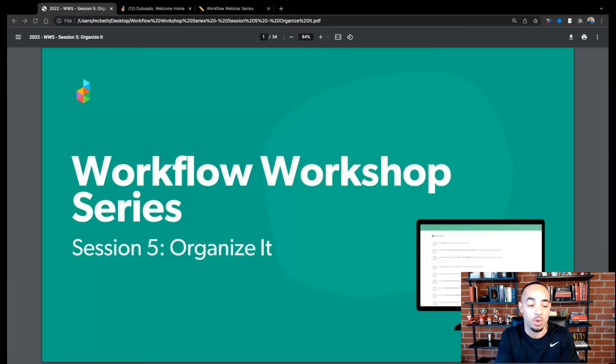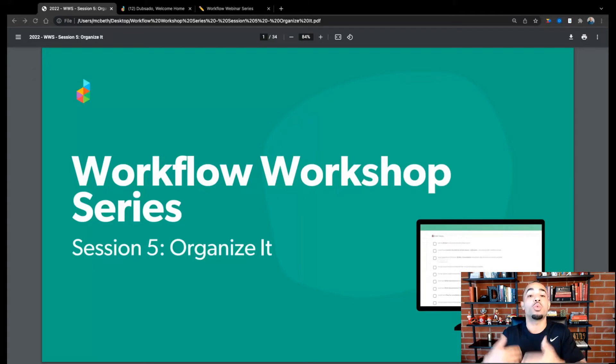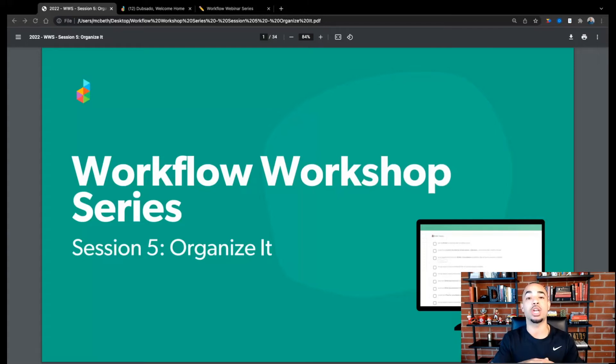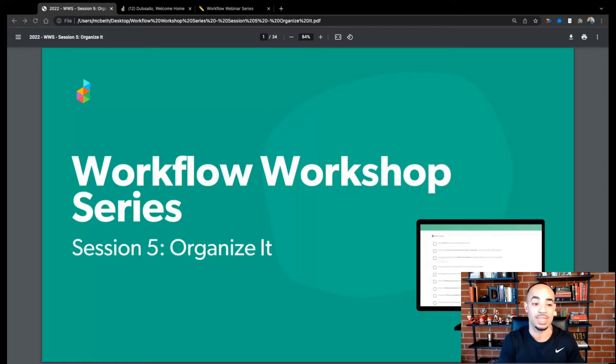Without further ado, we're going to get started with the last session. I'm going to share my screen and we will rock and roll here. This is my favorite topic to talk about — integrating basically your workflow with your projects page so the two of them can run in sync with each other. We're going to talk about organizing your workflows so that when you're running your workflows with your different clients, you can go to your projects page and know exactly what's happening with your clients at any moment.